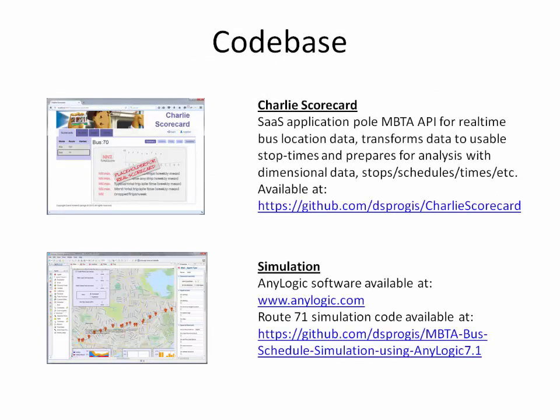The code base, the Charlie Scorecard is the name that I gave to the software as a service application I created to collect and analyze MBTA data. Now, you can download that from GitHub at the link provided there. And then the simulation, you'll have to download two parts. First, the simulation software from AnyLogic. And second, you'll have to download the model that I created from the GitHub link that I provide here. And that is the end. Thank you for your time and interest.